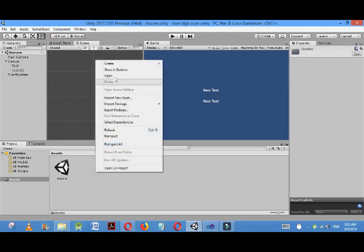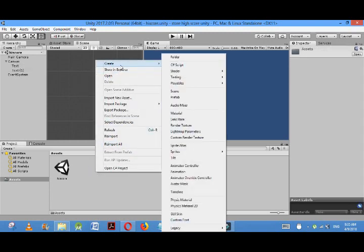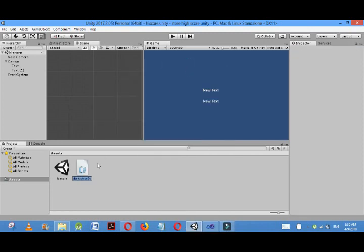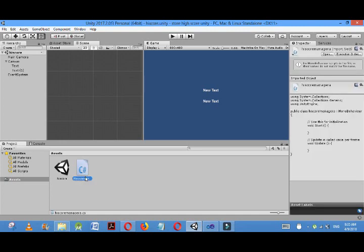To manage the score and high score, I'll create a C# script here called HighScoreManager. I'll open the script.